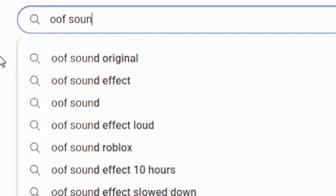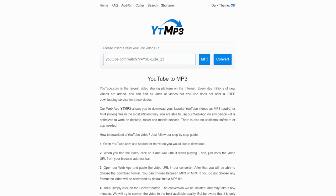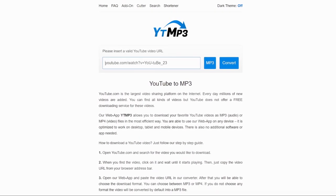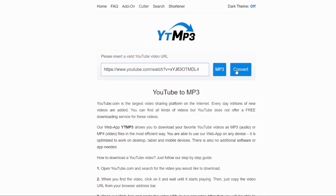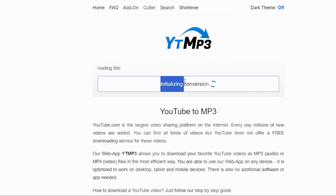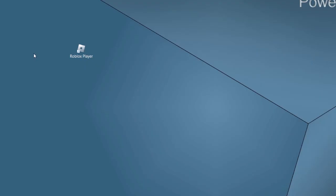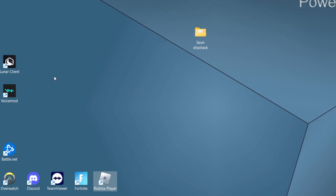If you guys have mobile, if you guys do not have a PC, don't worry. I'm going to test this out for you right now. I'm going to search up oof sound effect. So right now this is literally the Roblox death sound oof, and apparently you just have to download the oof sound on YouTube. This is literally a YouTube downloader that can download YouTube audio. If I just paste the URL right here and hit Convert, look what will happen — loading title and initiating conversion: Roblox death sound oof. And all I have to do is just download it, and apparently we get the oof sound back.